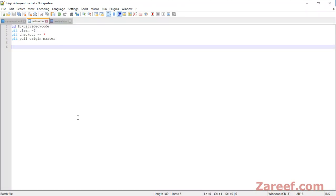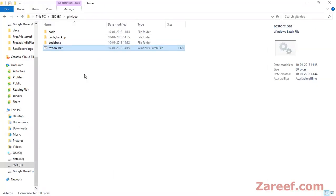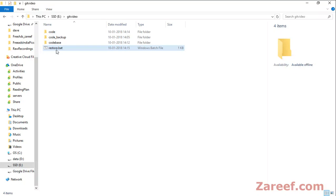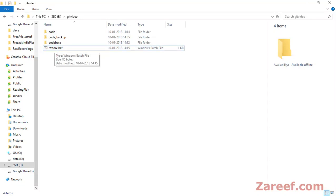What you can do is set this restore batch file in your Windows scheduler.